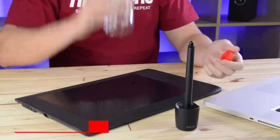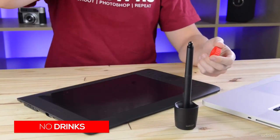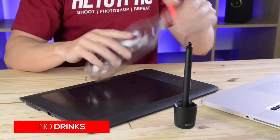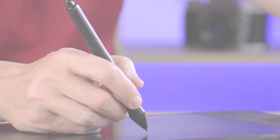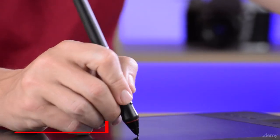Do not keep drinks or any other liquid near. If the liquid runs into the tablet it's ruined. Do not use the pen all the time. Meaning out of Photoshop or Lightroom.